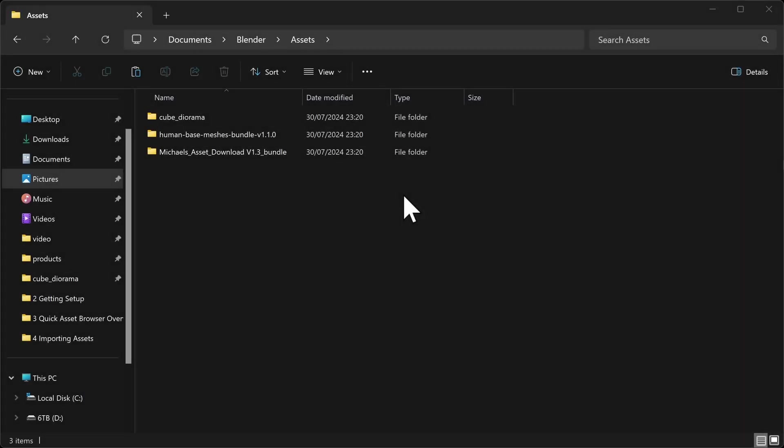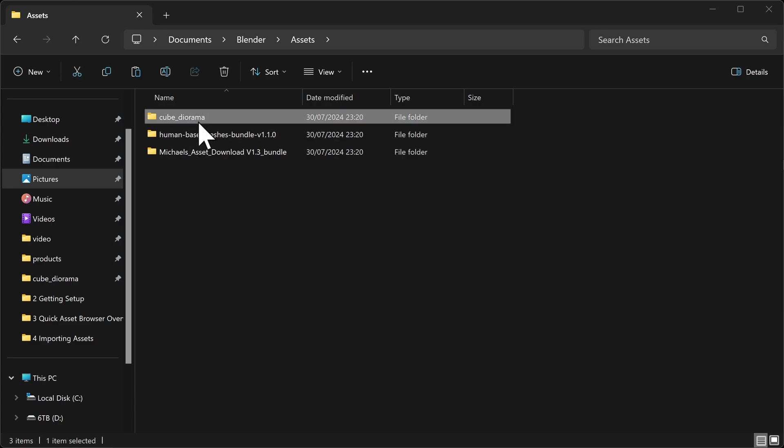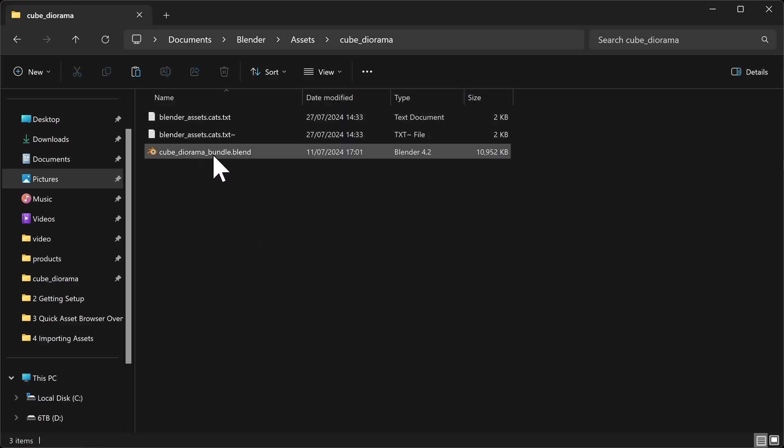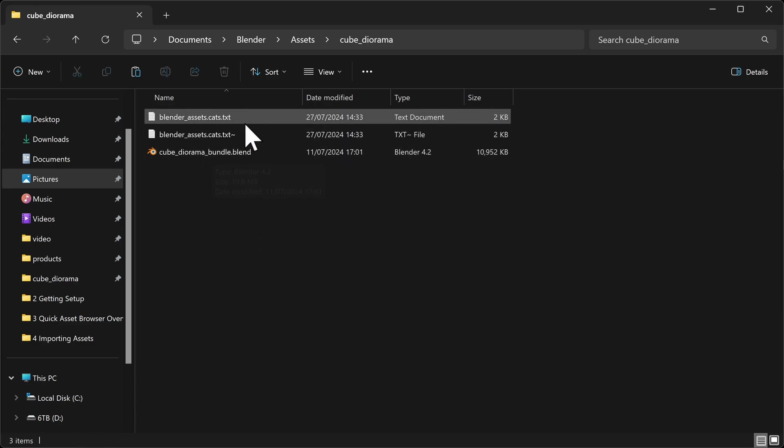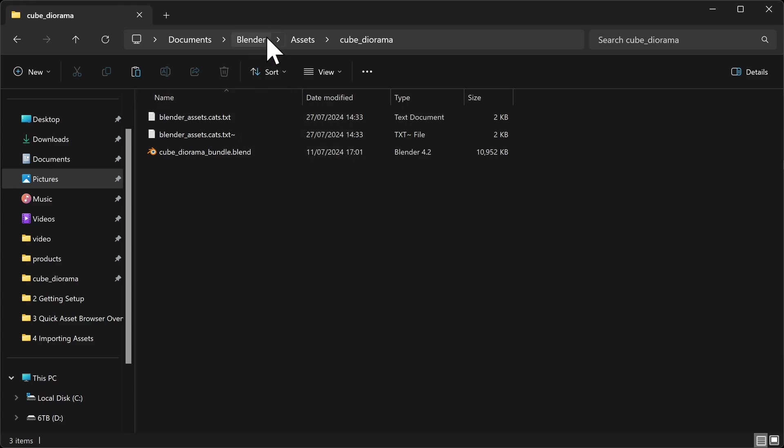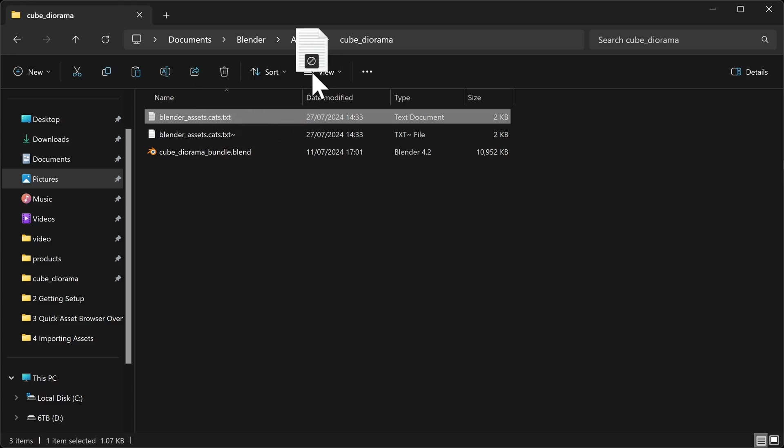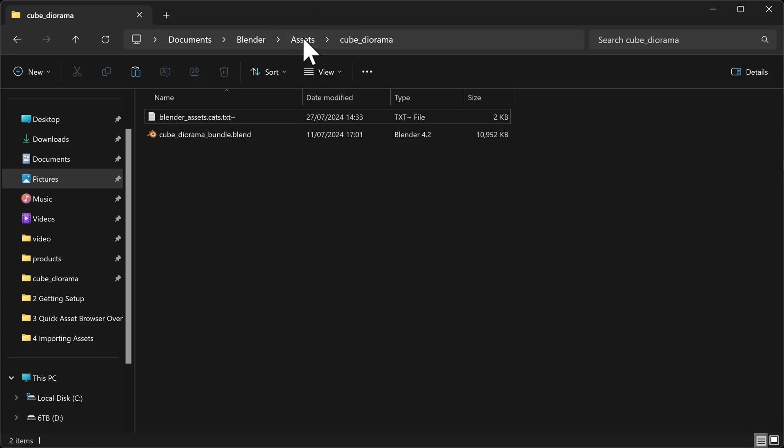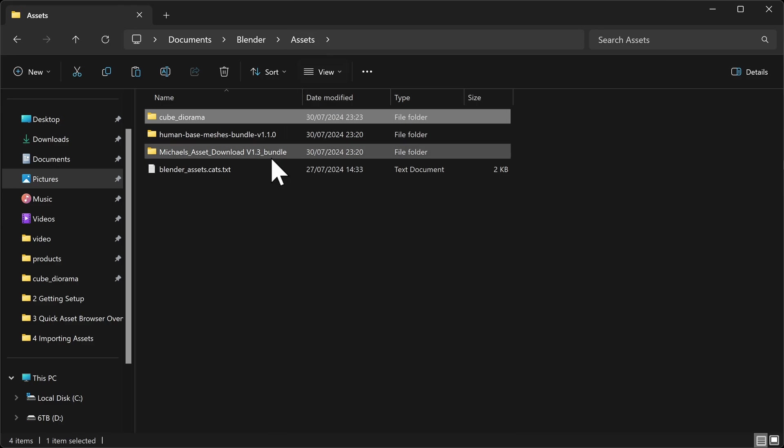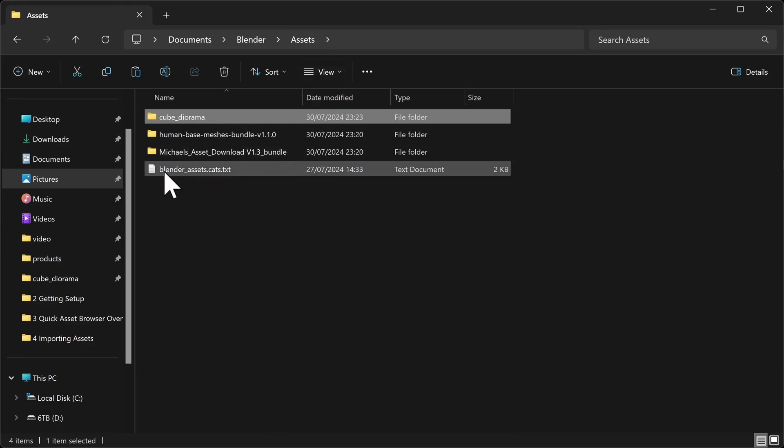So how do we go ahead and keep the previously made catalogs? If we go back over to our blender assets folder and go into one of these asset bundles, we can see here that not only do we have a blend file, but we also have this text file. That's where this blender asset cats file comes into play. Now you can only have one of these files and it has to be in the root folder of the asset library. So in this case it needs to be in this assets folder. So let's use this cube diorama as an example, and let's place this file. I can simply click and drag and hopefully drop it, yep, into the assets folder, or you can copy and paste it there. And we can now see that we've got blender asset cats from the cube diorama in the root folder.